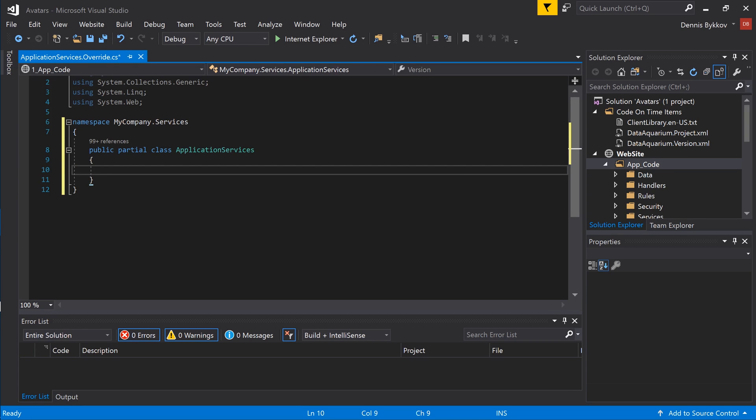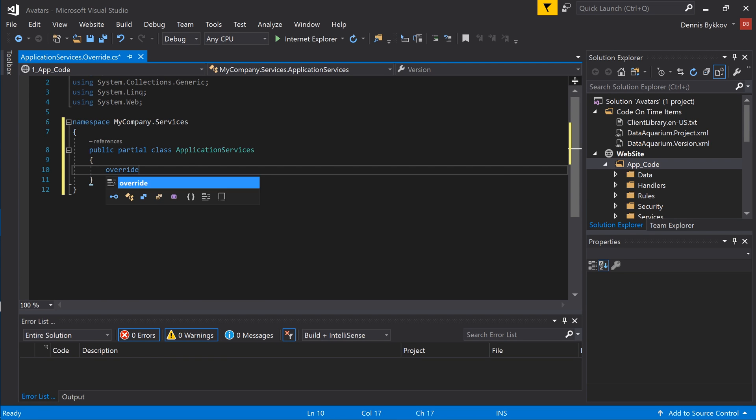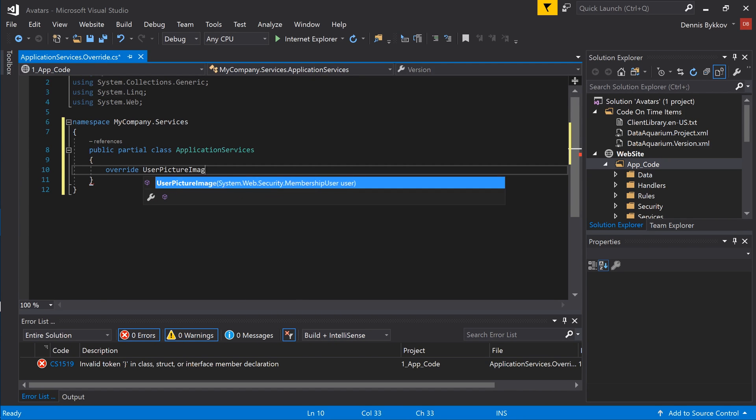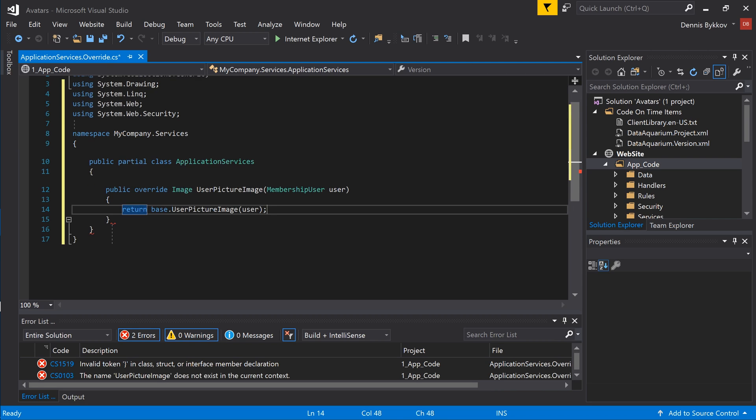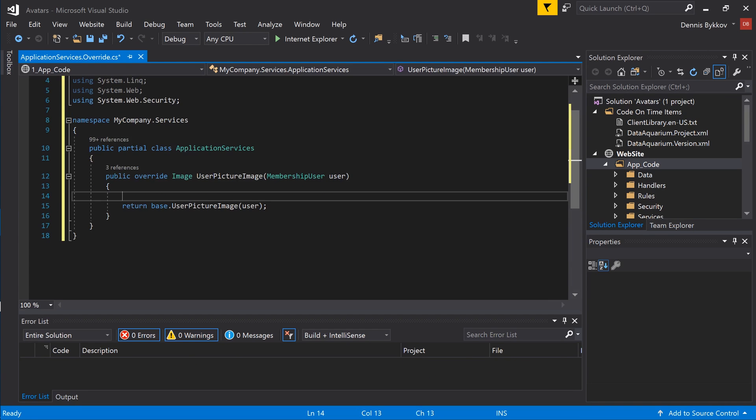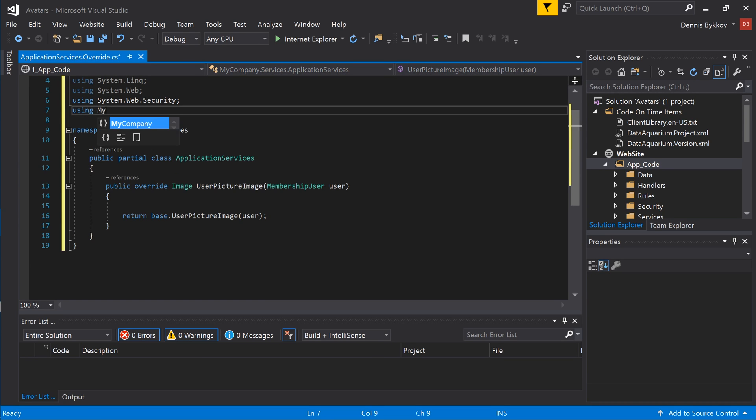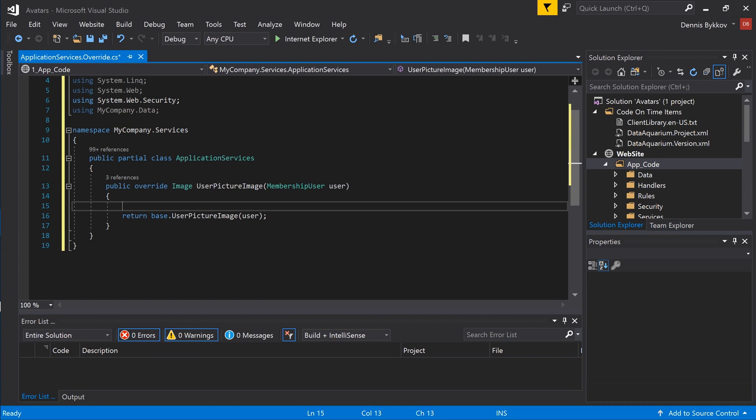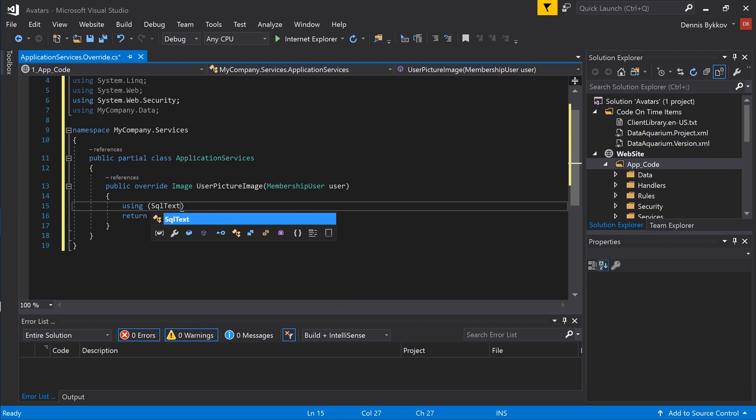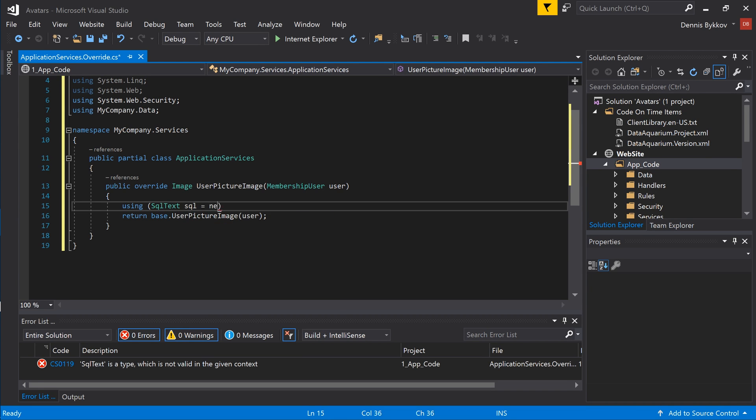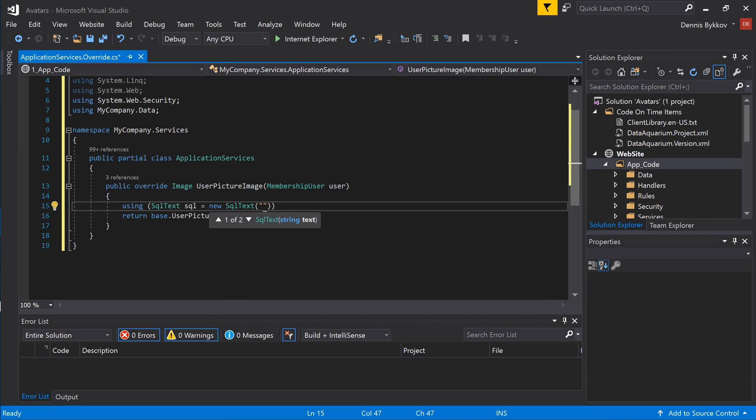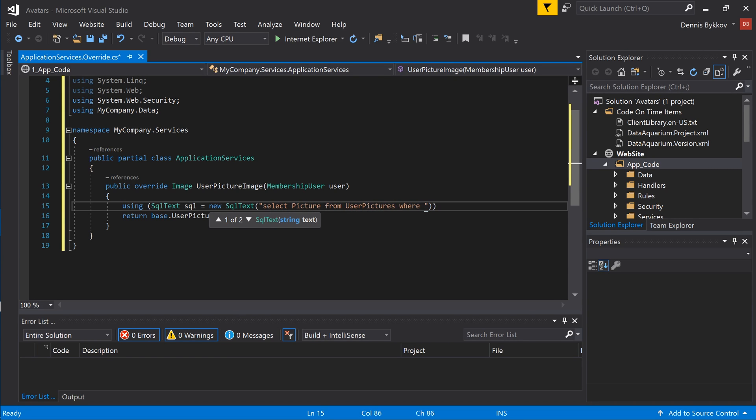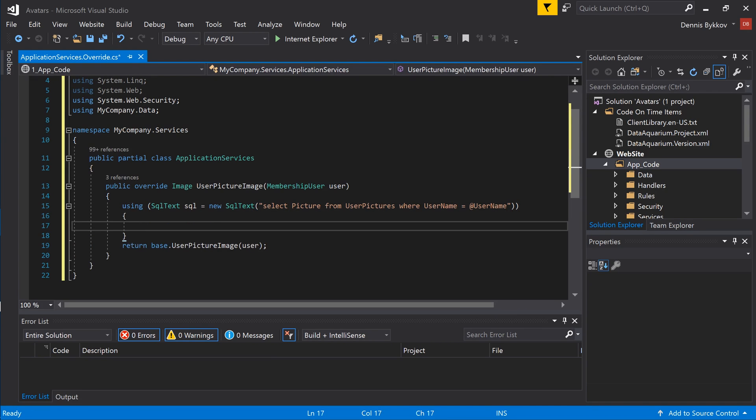Let's override the default implementation of the UserPictureImage method. First, let's import MyCompany.Data. Let's use the SqlText class from MyCompany.Data to select the picture from the database. This class provides a wrapper to directly access your database.